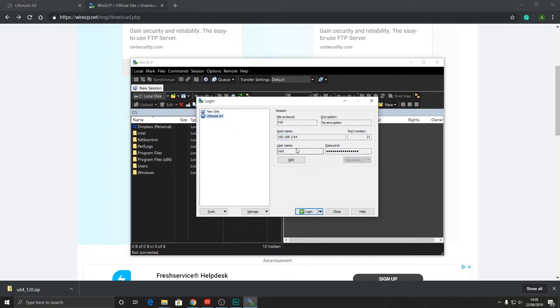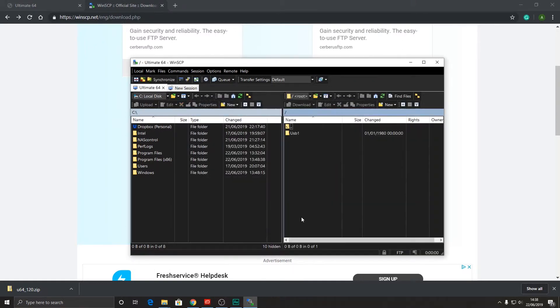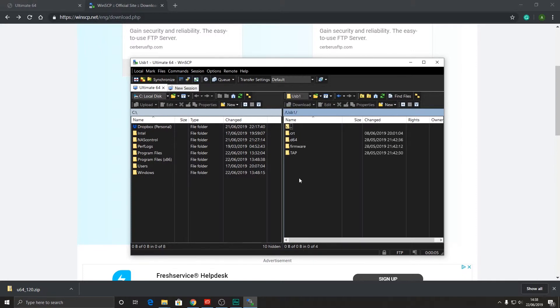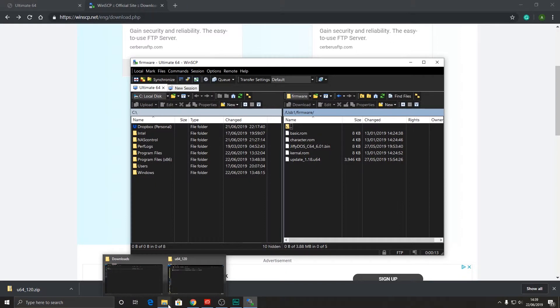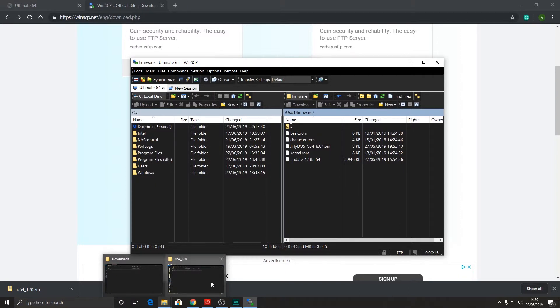By the way, the user and password can be anything. Anything seems to work, even nothing. So here we go, there is the USB stick that is inserted in my ultimate64. Here I find the firmware folder that I've created. Just trying to have some good housekeeping there. So let's go to the firmware.